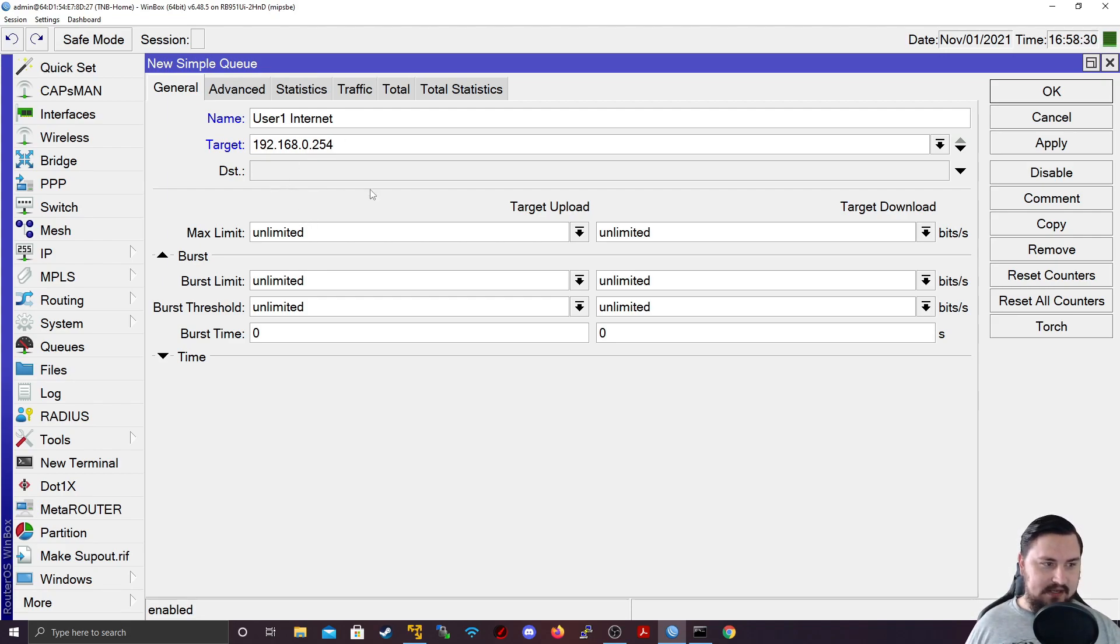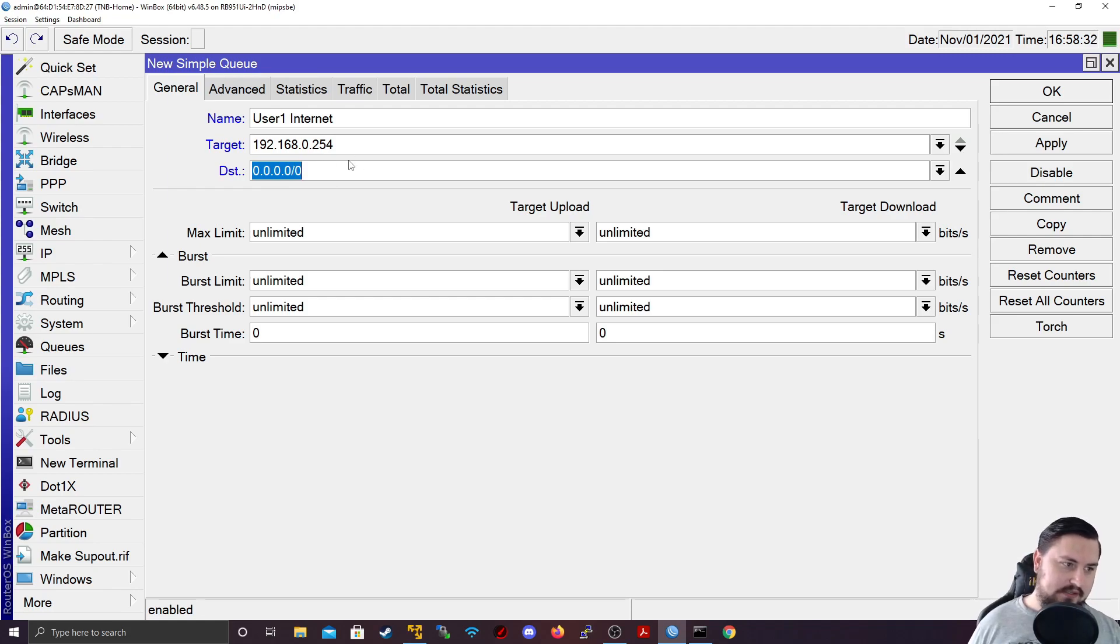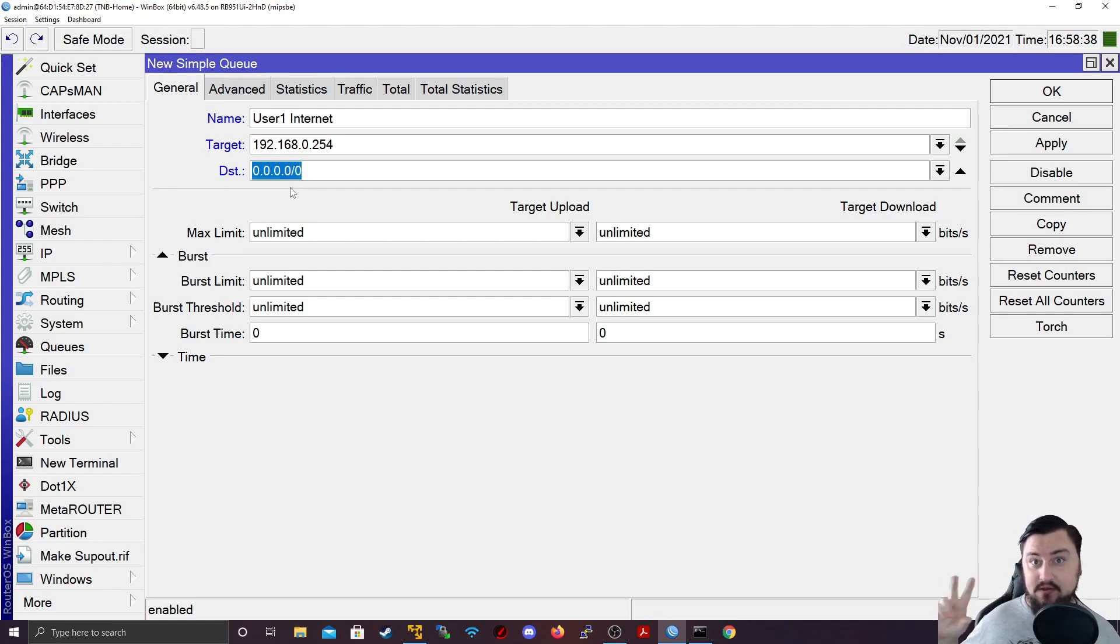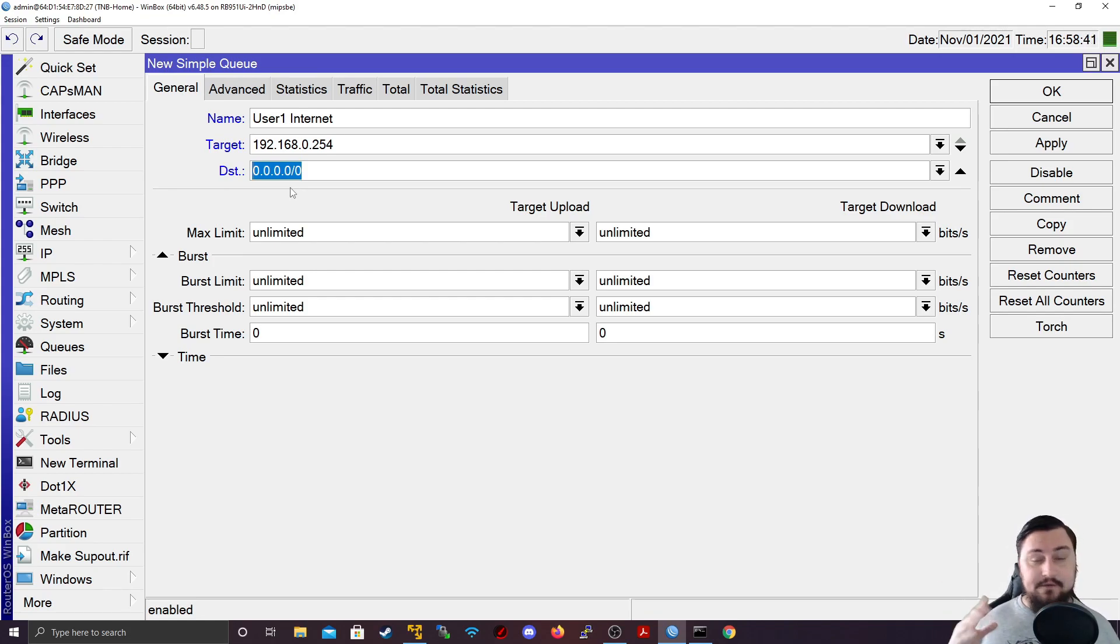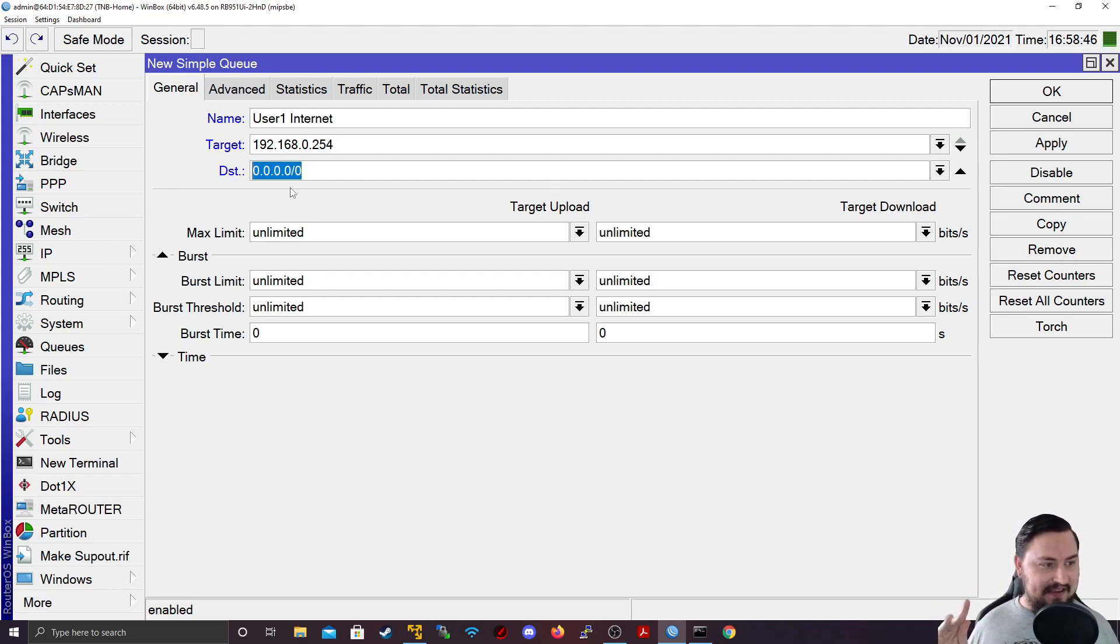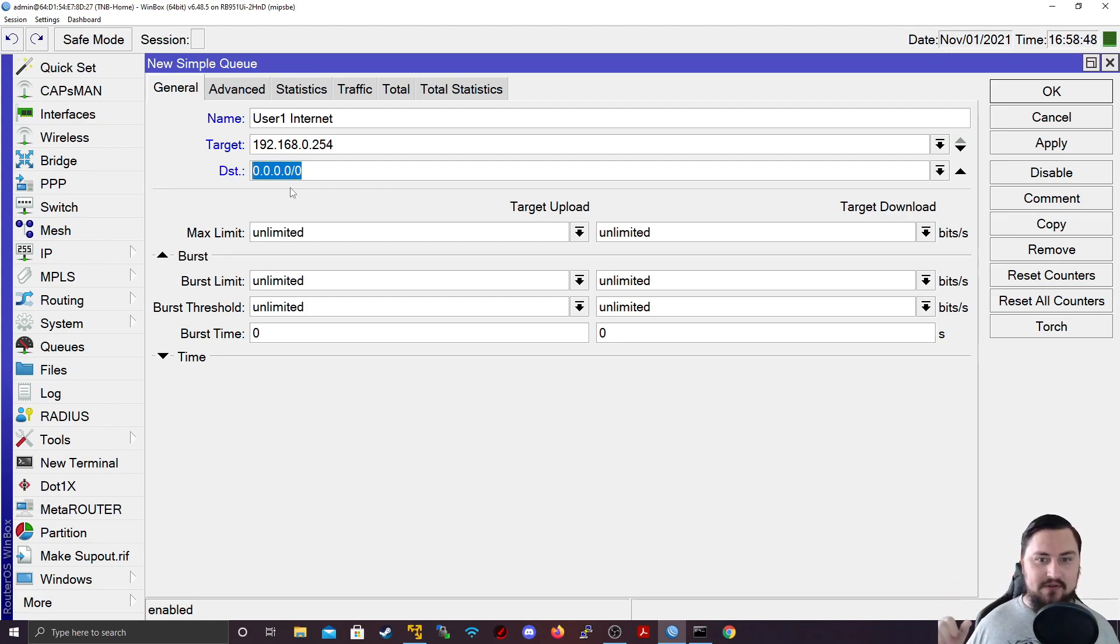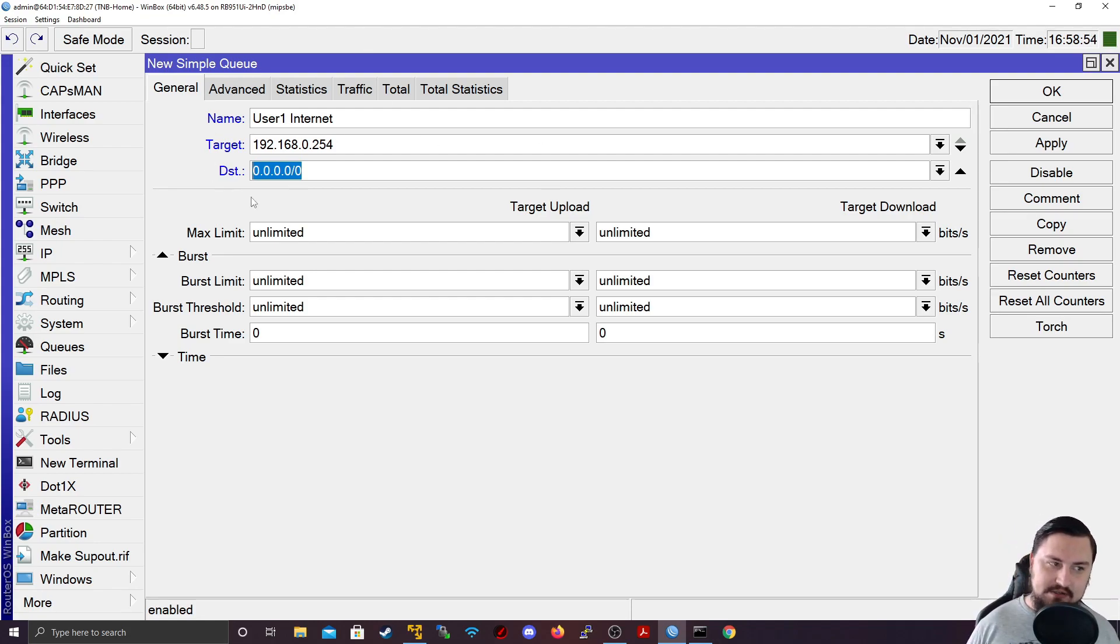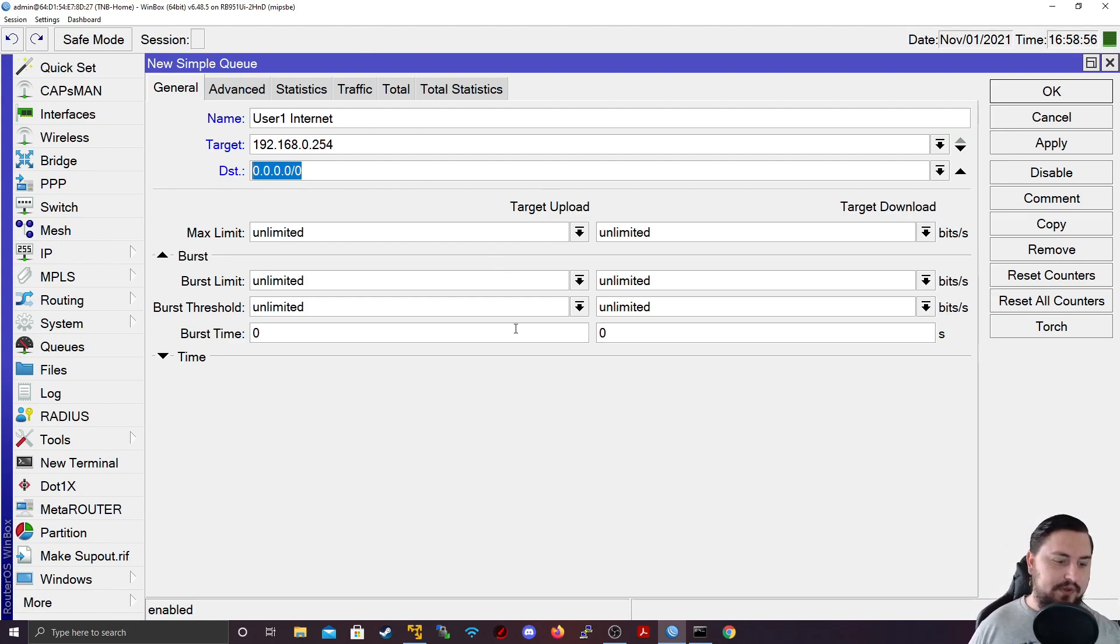And my destination, I can leave this as the internet. So 0.0.0.0/0. But if you wanted to specify a specific destination that the target is connecting to, maybe, let's say Facebook's or meta, I think that's what Mark Zuckerberg wants to call it these days, you could put their prefix in there or their subnet. And then that is how you could essentially rate limit stuff to that specific destination. But let's do this as a catch all for the whole internet.